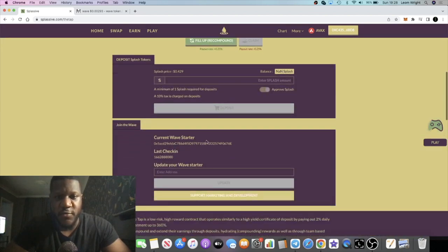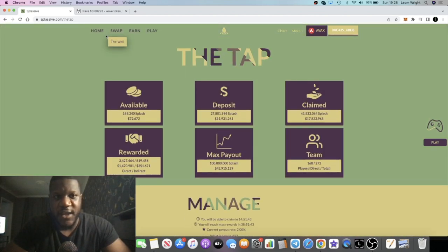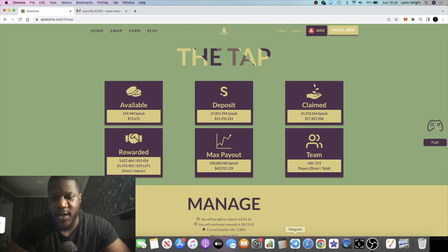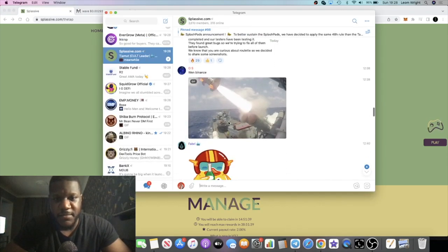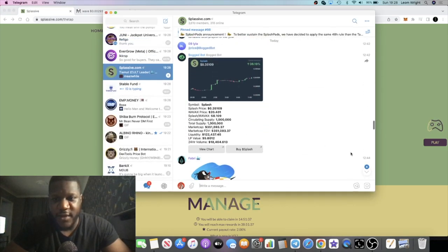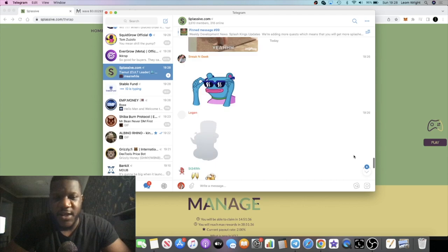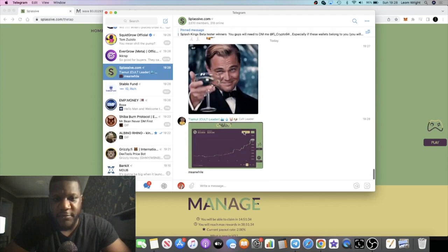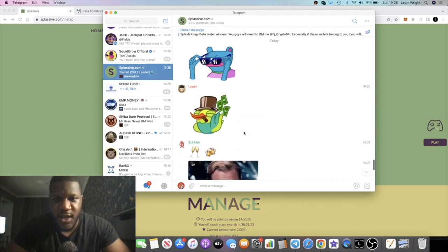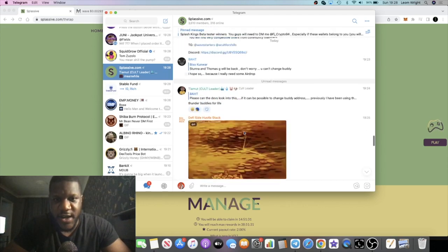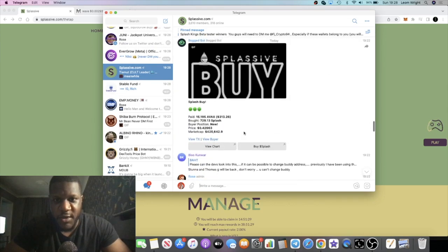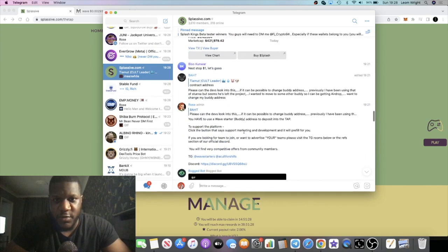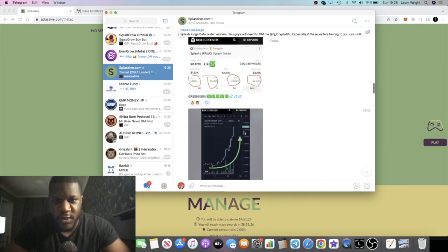Price is moving, we have the games coming out, we have the roulette coming out. We have a lot of hype in the telegram group. Everyone's posting charts, everyone's excited. I know that a few people in my telegram group have got numerous accounts as well.